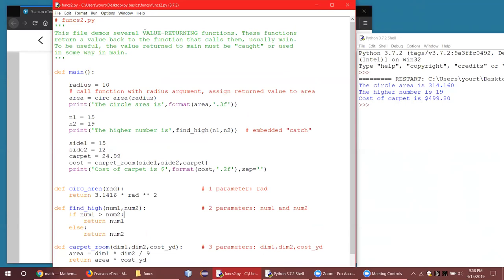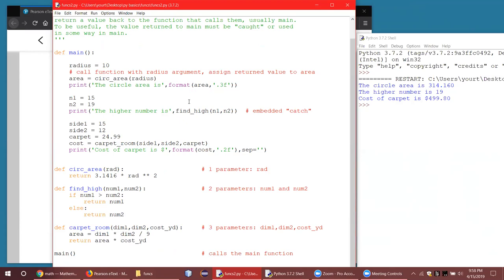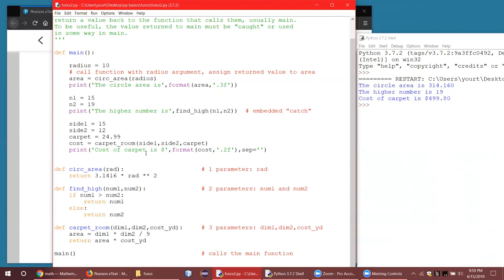Just to recap — these were value-returning functions. They returned a value back to the function that calls them, in this case the main function. But you've got to catch that return value in a variable or embed it in another function such as print or format. One of the trickier concepts is the difference between arguments and parameters. When you actually run the function in main, what you provide inside the parentheses are called the arguments. They become known internally as the parameters. You have to get them in the same order — the order is important.